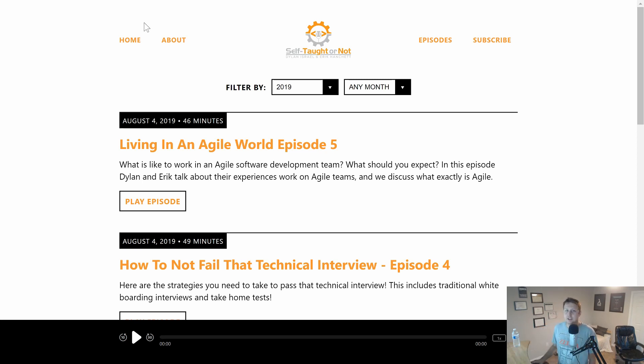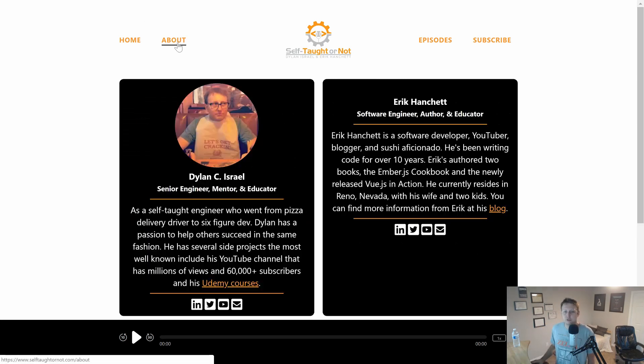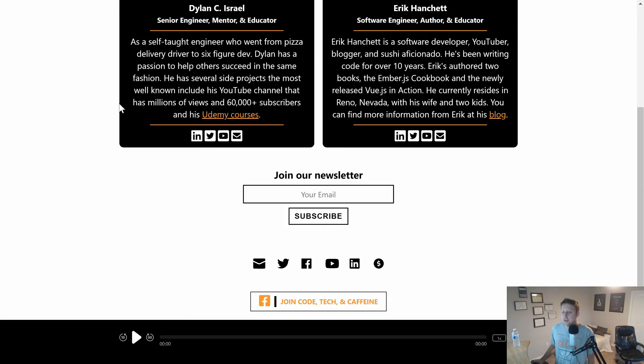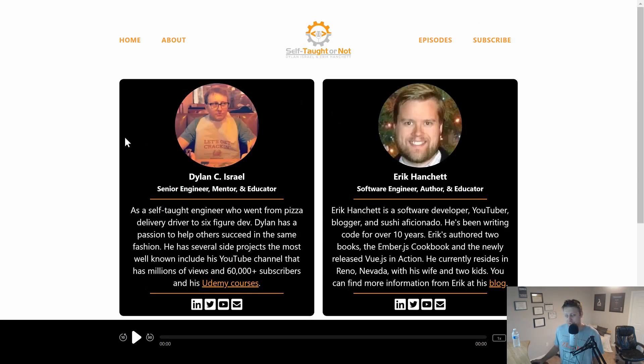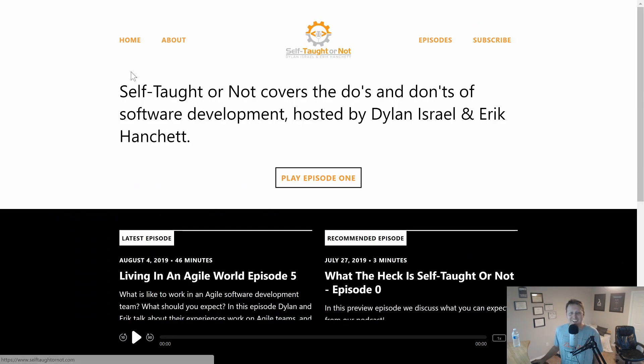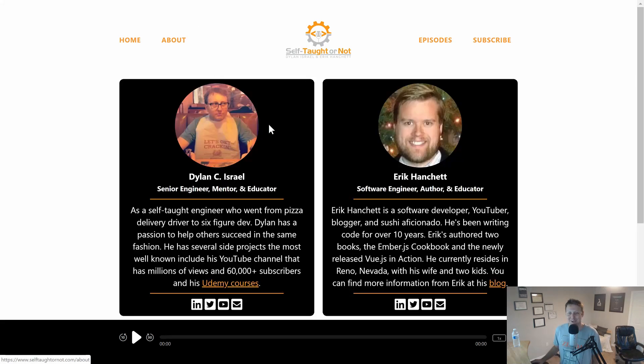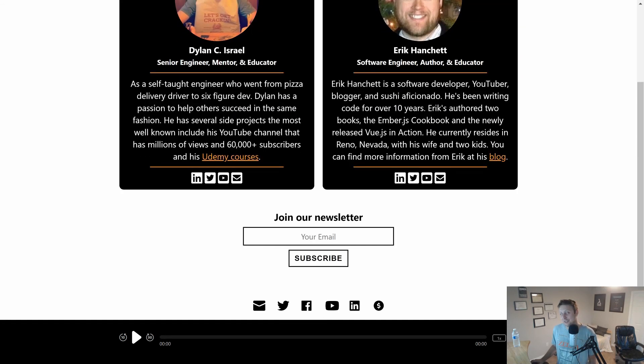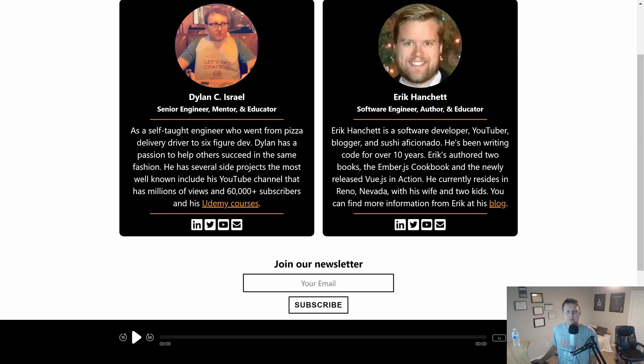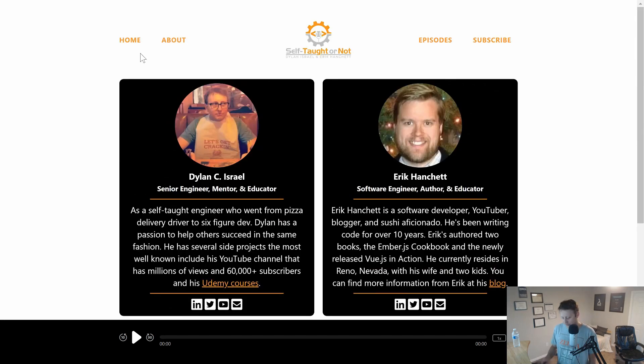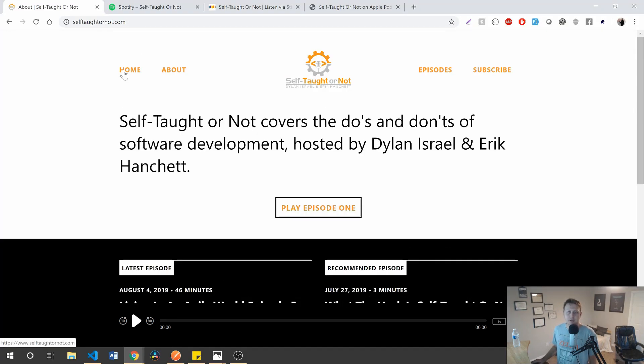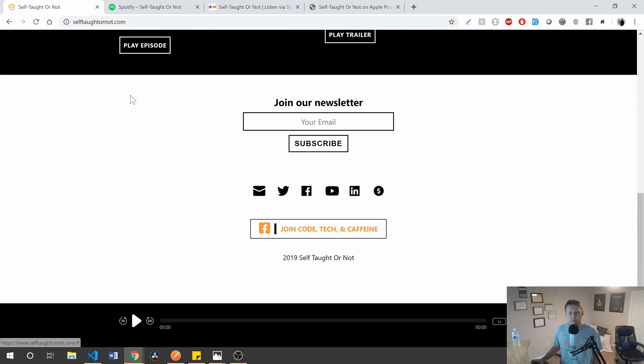And of course, if you want to check out the website, you have this nice little, let me tell you, I worked hard on this website. It's actually like a template site, but I had to do some custom coding to get this in here. Fun stuff without an editor. But while you're at the website, self-taught or not.com, might I recommend that you sign up for our newsletter here?